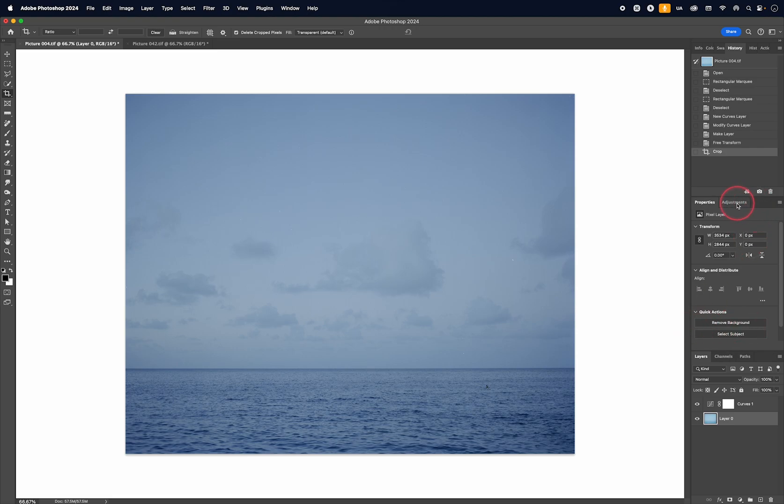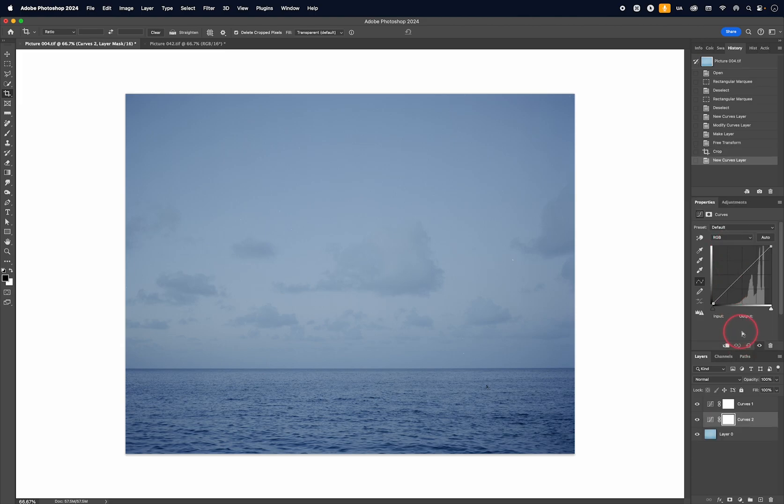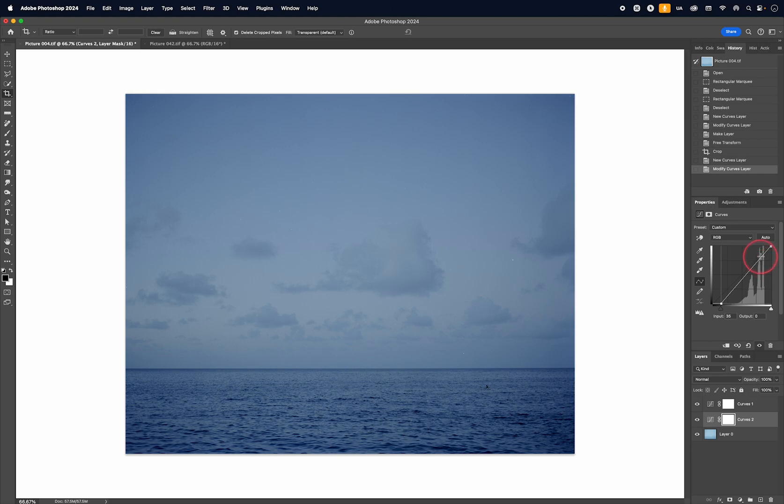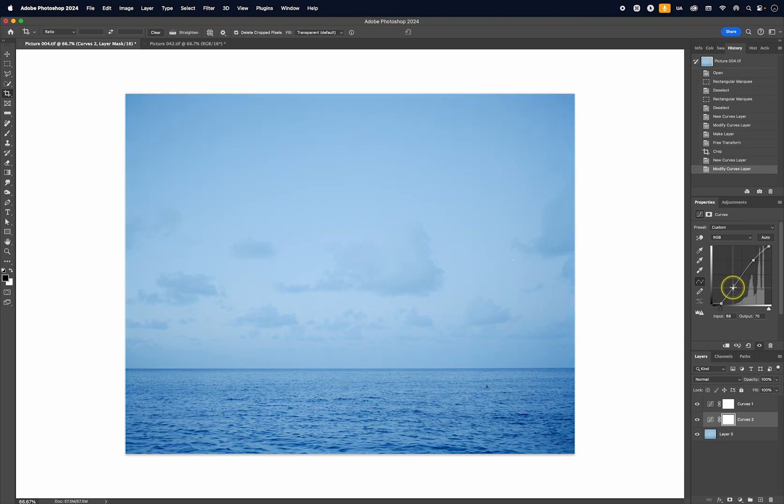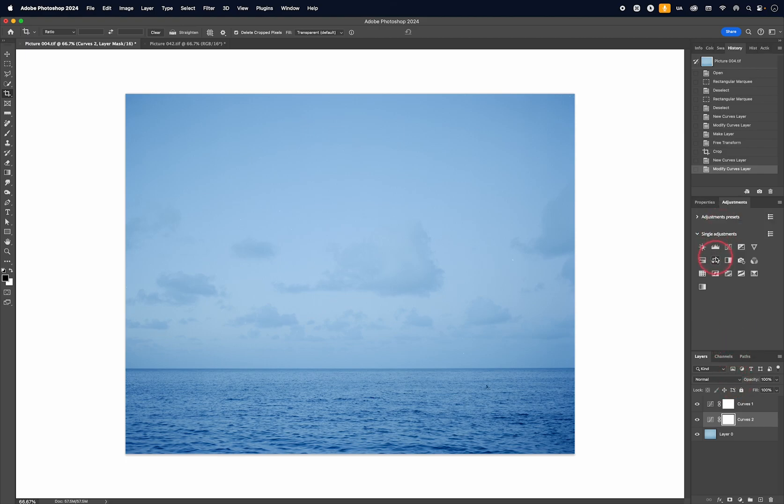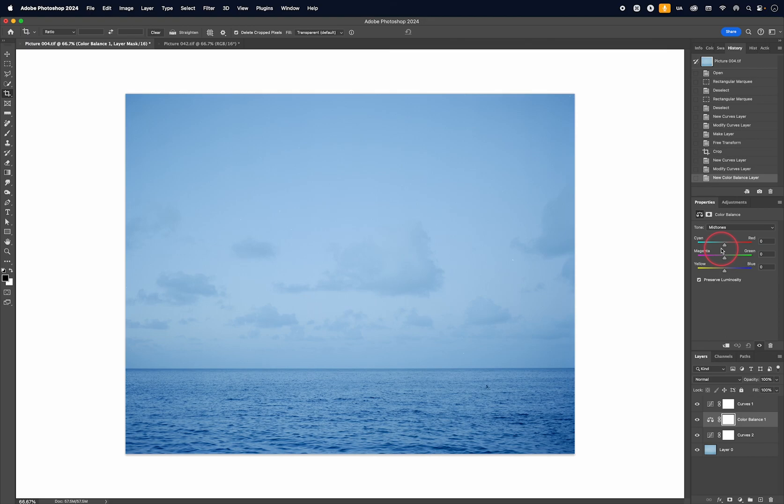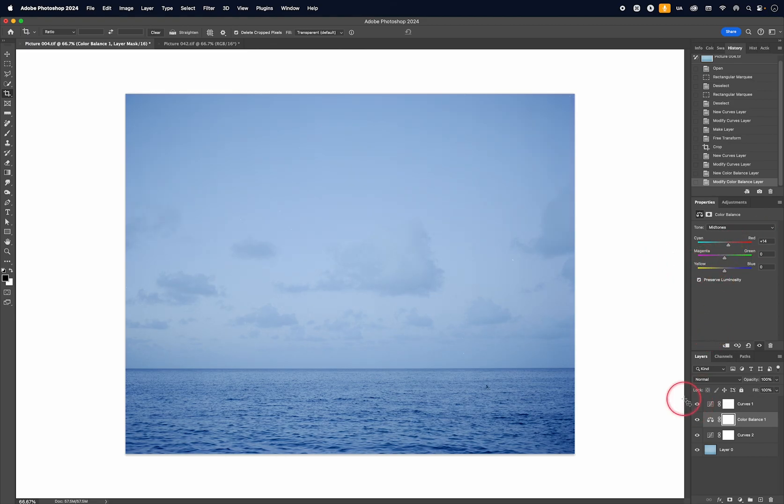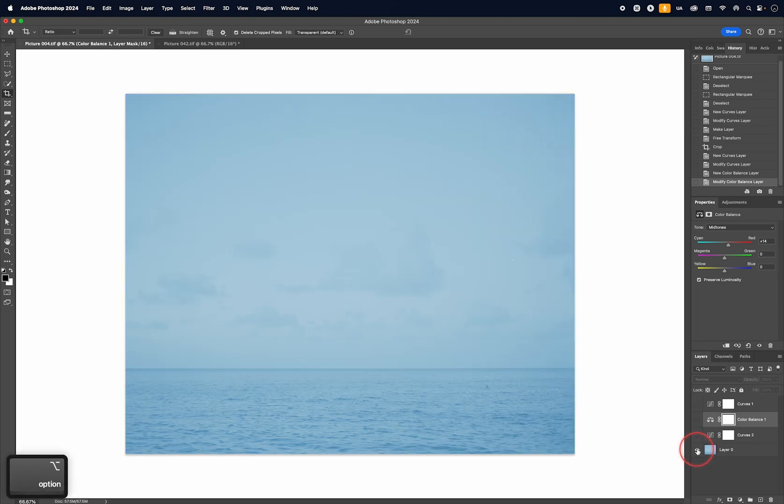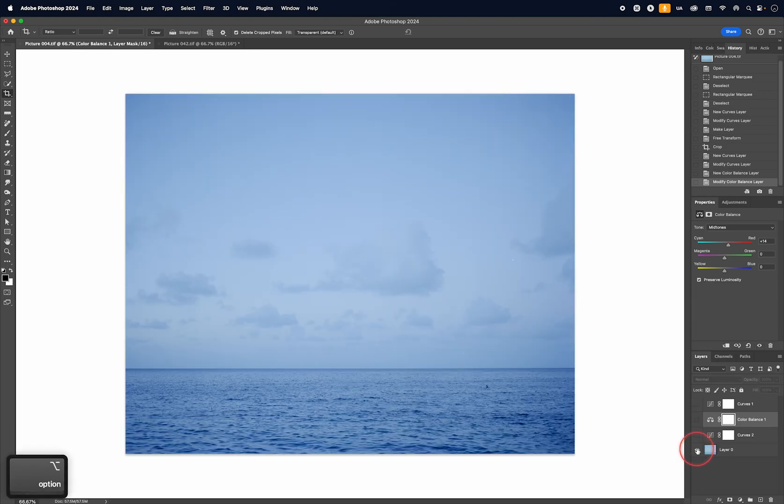And then I can take this further. For example, I could make another curves adjustment layer and then build up the contrast further, like this. I could then create the color balance adjustment layer like this. And then again, tweak the color until I get something that I'm happy with. So this is the before and after.